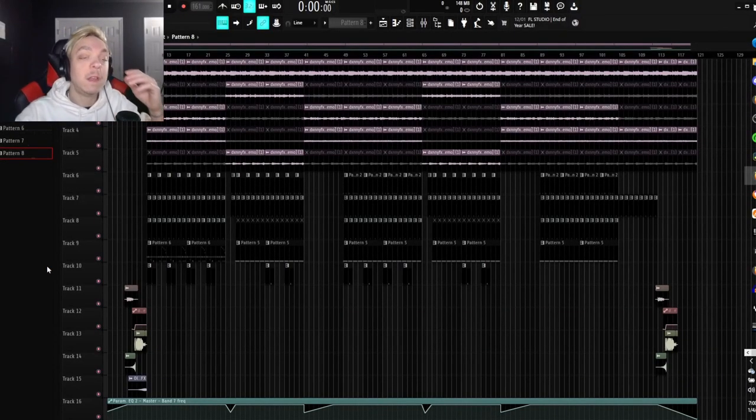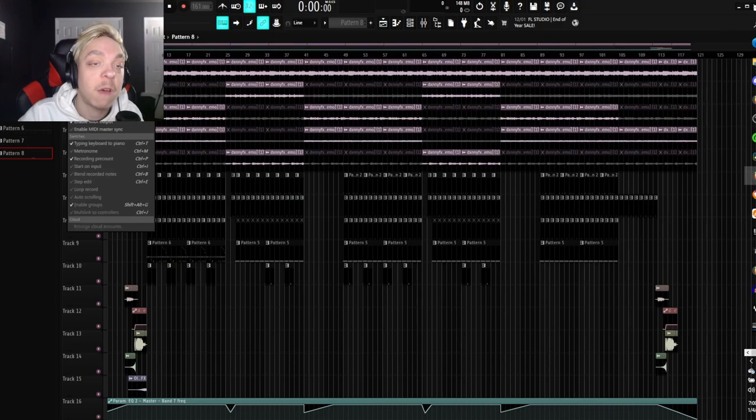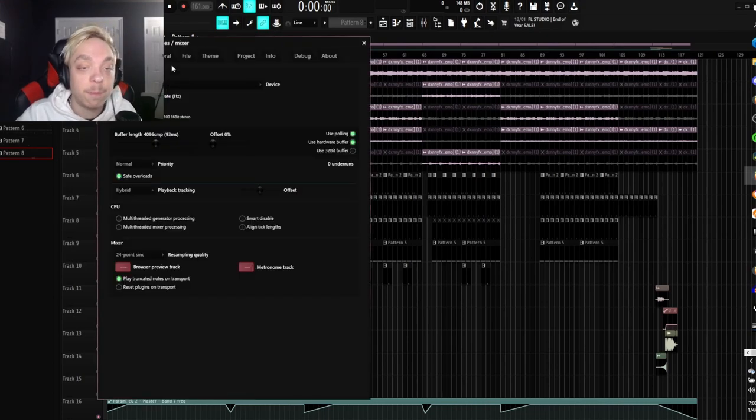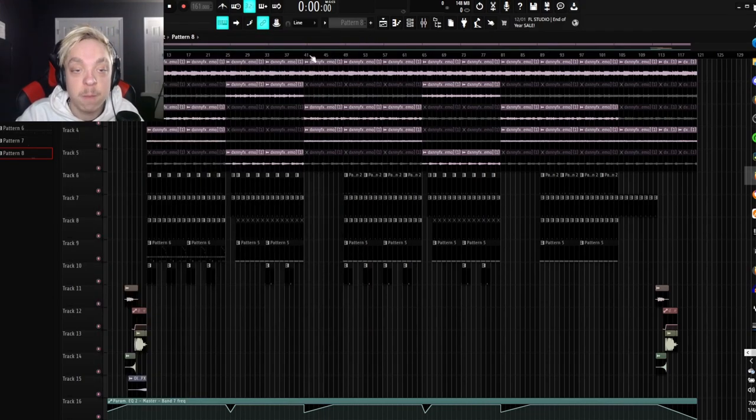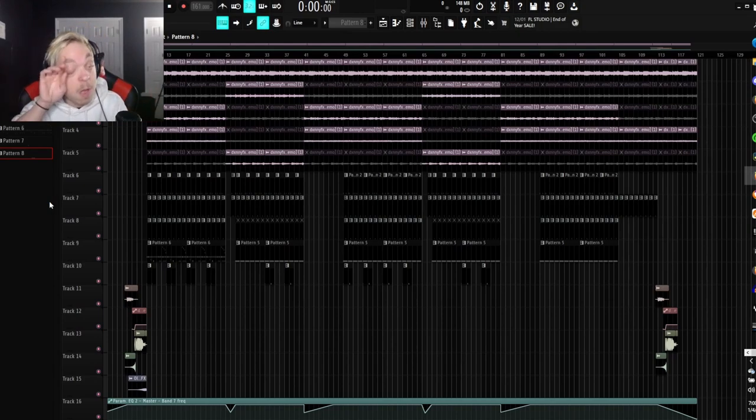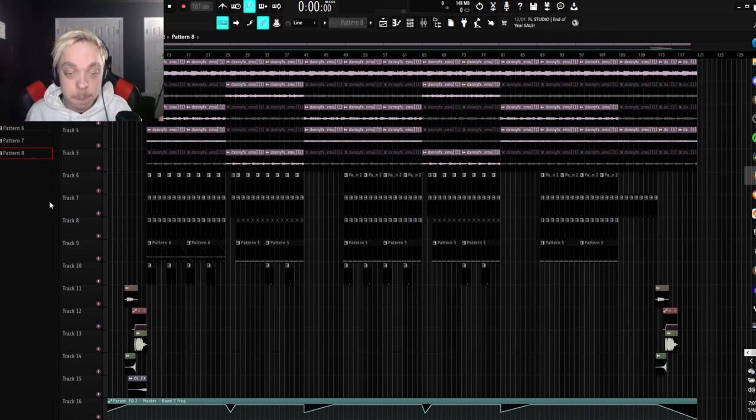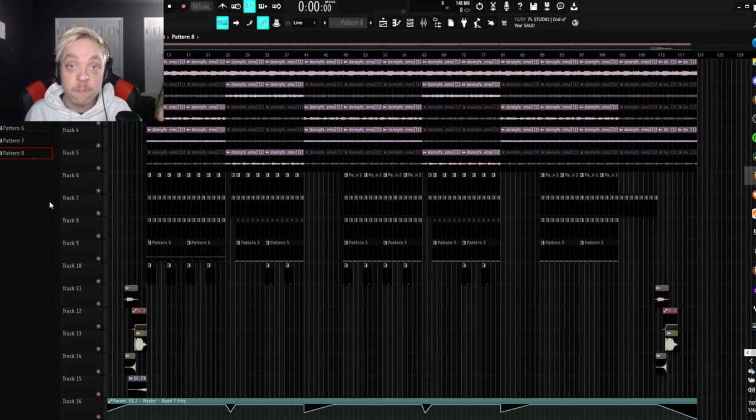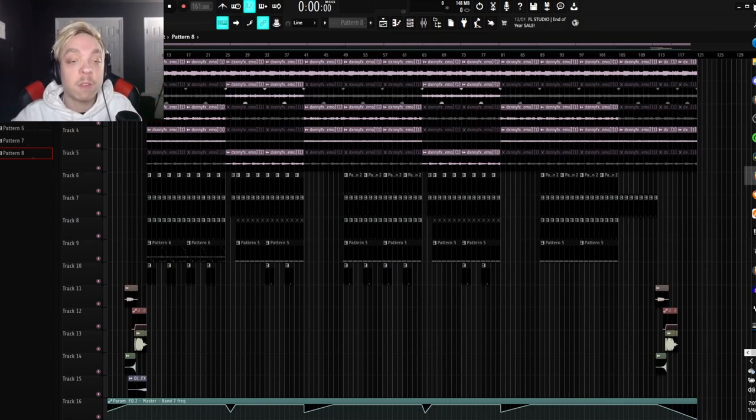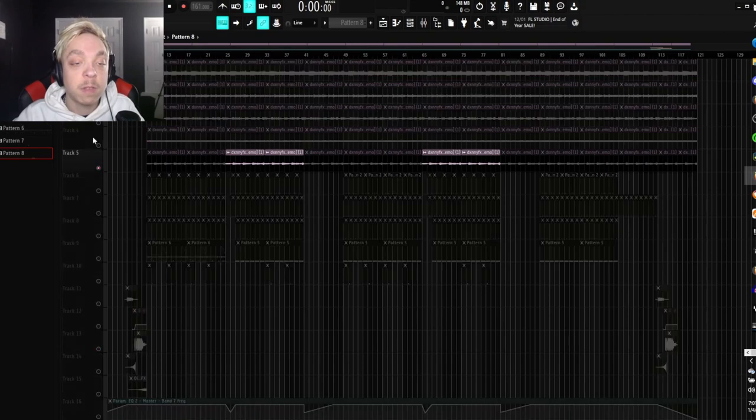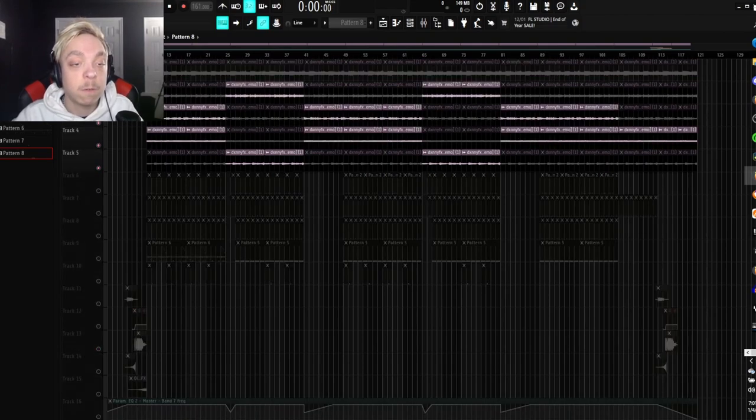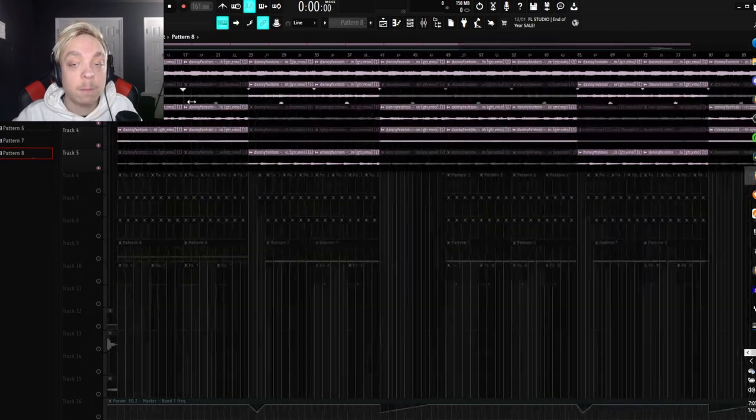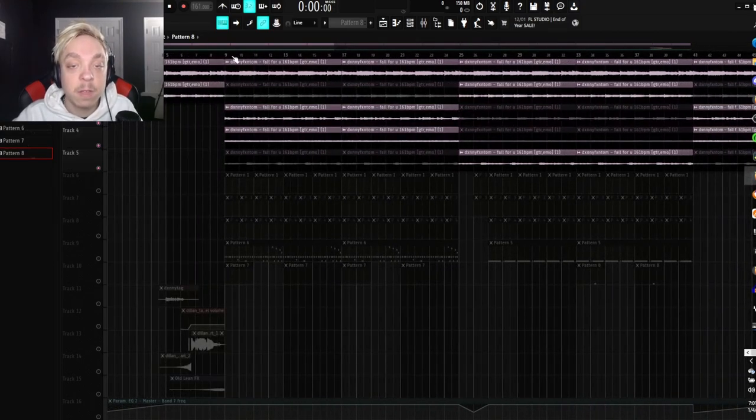Hey guys, Dylan here today. I'm going to be showing you guys how I produced, as you guys have probably already seen by the title and from the intro. I'm going to be showing you guys how I produced Frozen with Danny Phantom and myself. So, what I started off with was this little loop that I got sent from Danny. And it sounds like this.